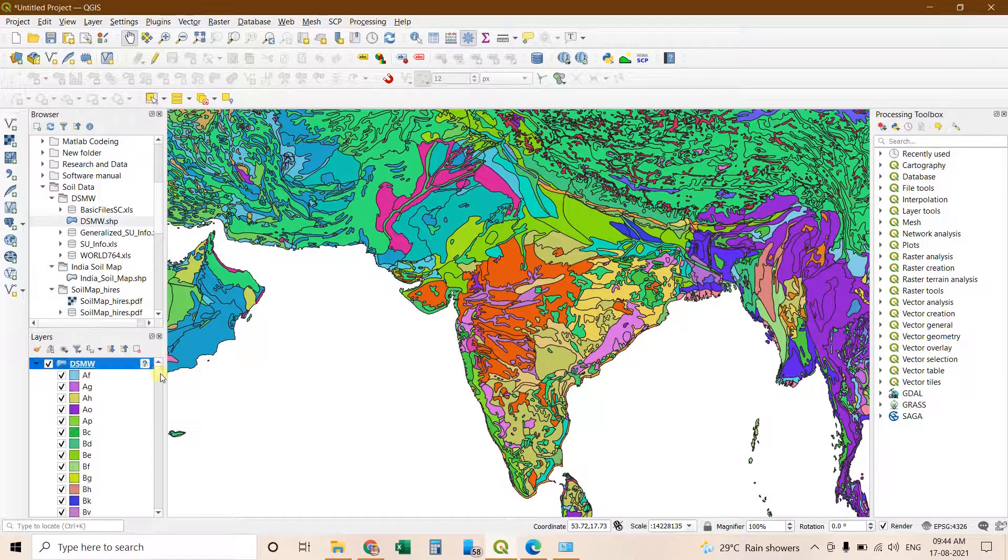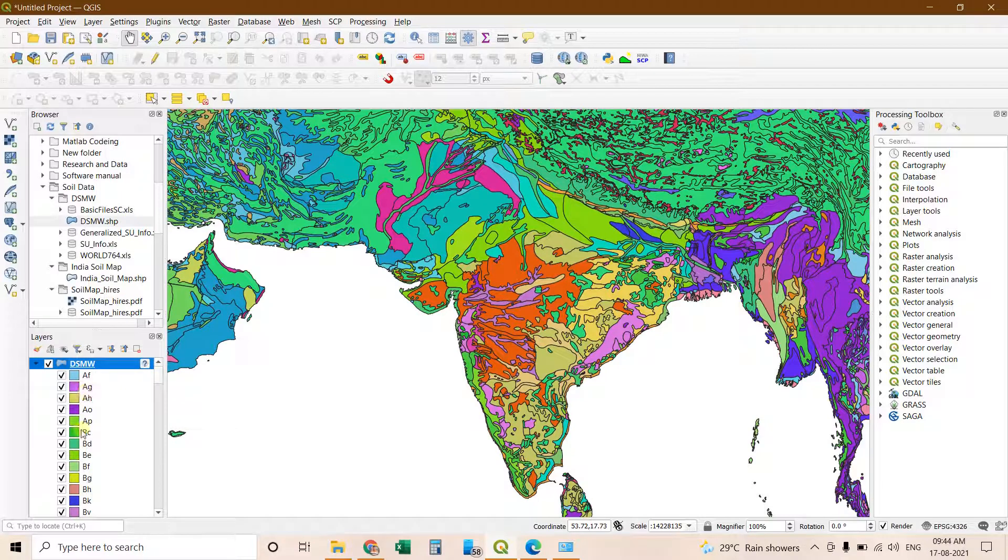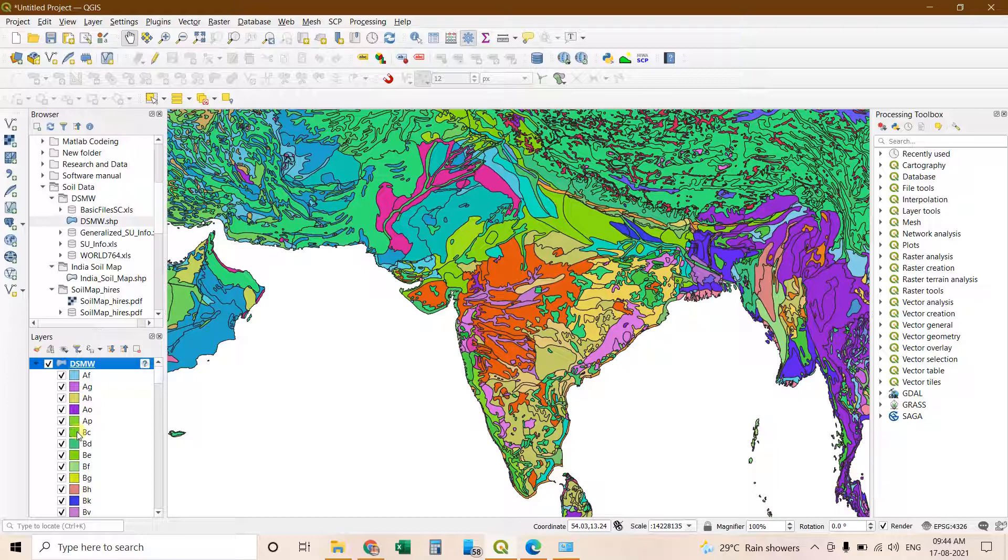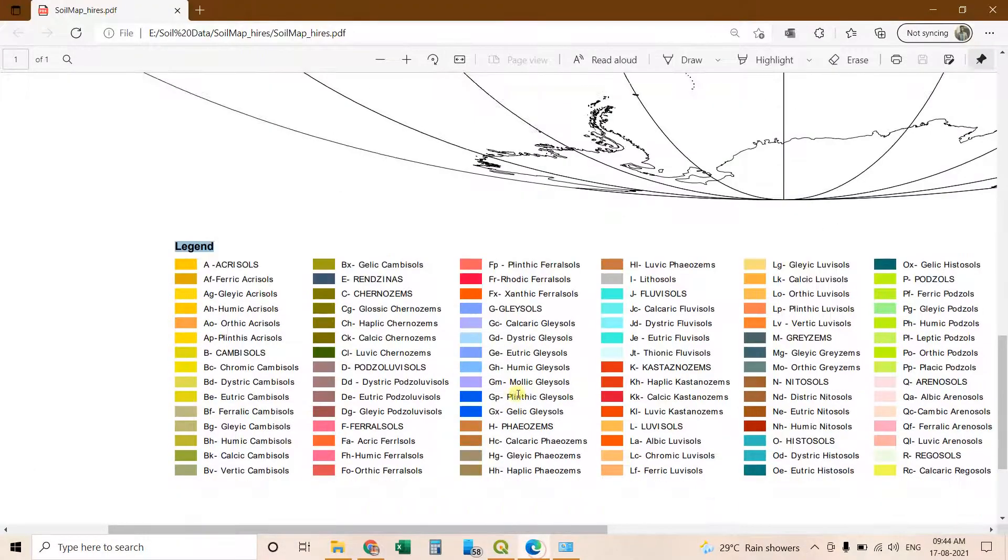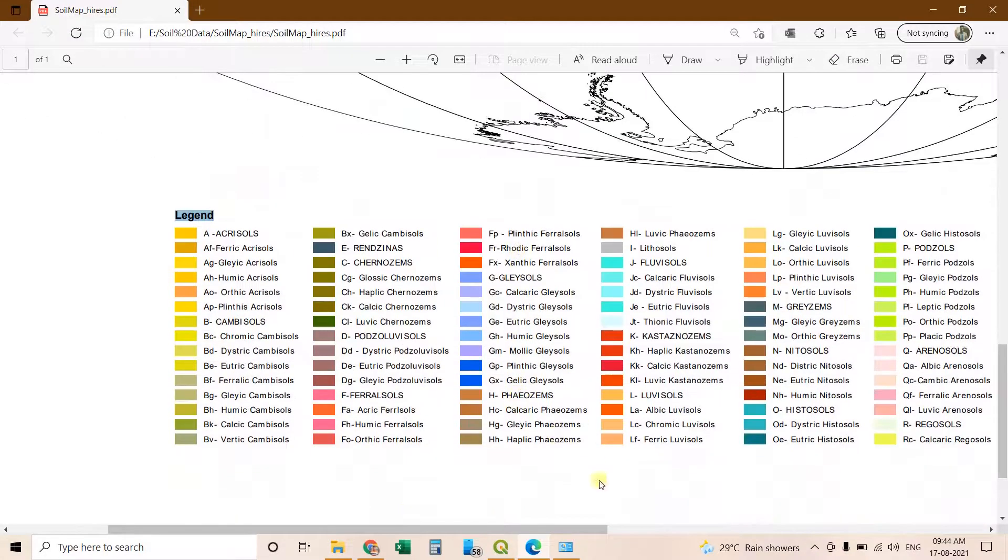You can see these are the soil labels which have been indicated here. And different color and their code have been written here. And you can compare this code with this PDF. You can know the type of soil.